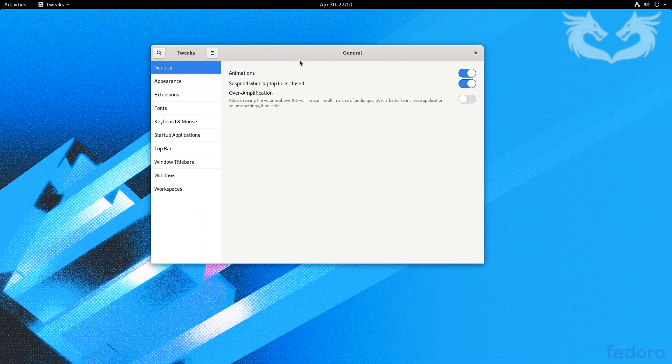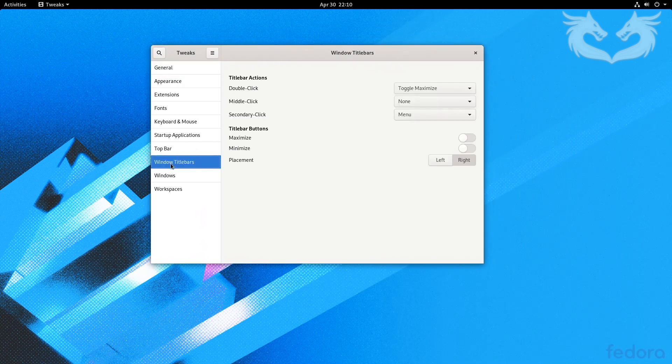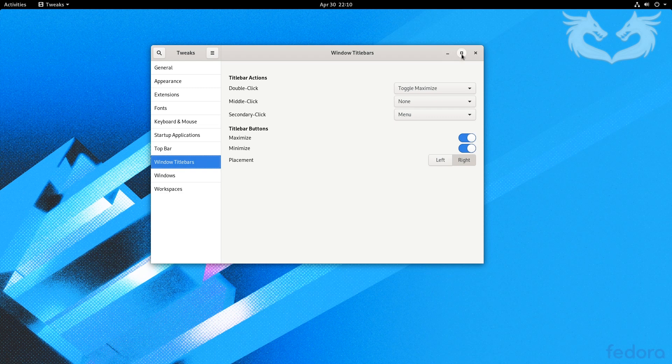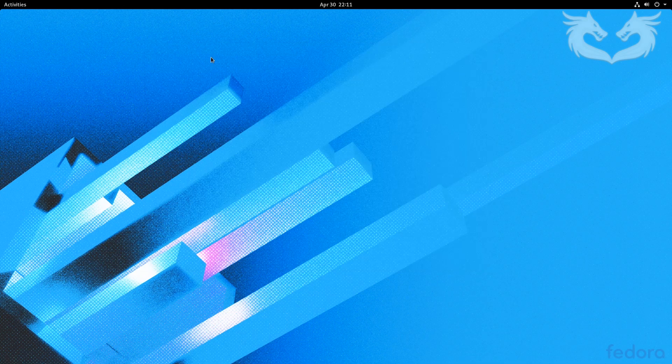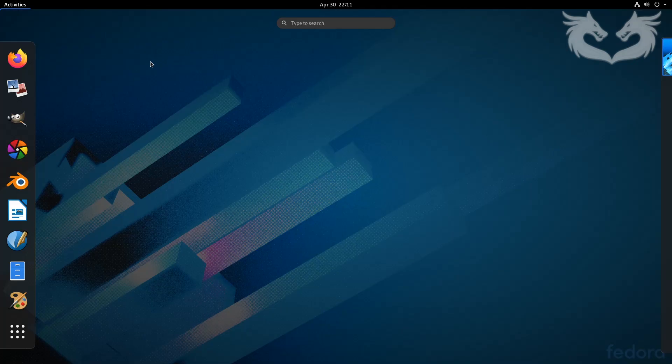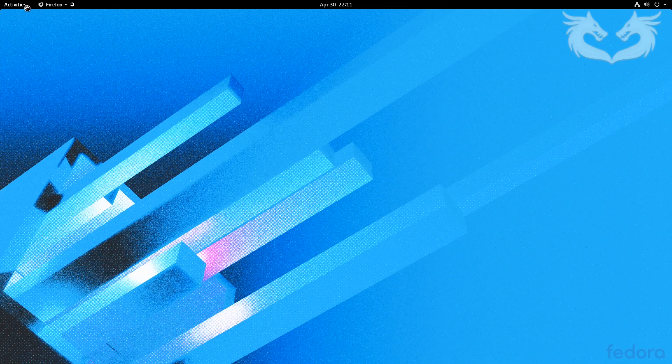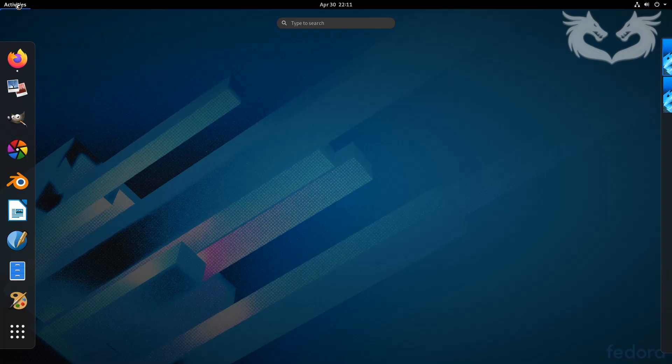I will just add minimize and maximize to the windows and then close. I'll open Firefox and open tweak tools as well. I need to change the theme to maybe a darker one.